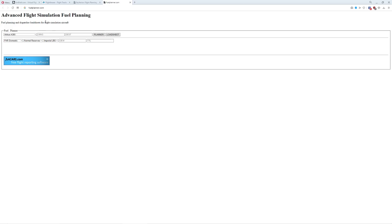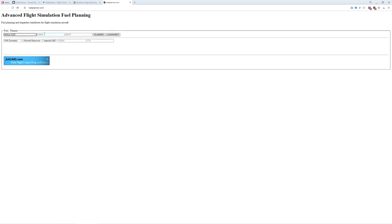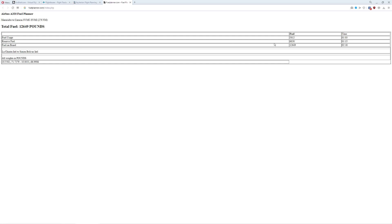There's a much safer way to do it. There's this neat little website called fuelplanner.com. All you have to do is pick the aircraft you're interested in — for us, an Airbus A320. We simply enter where we're taking off from, where we're going to, and then go to the planner button and press Plan. It'll even suggest your recommended fuel on board — in our case, 12,649 pounds. And there are other sources we're going to take a look at in a minute as well.